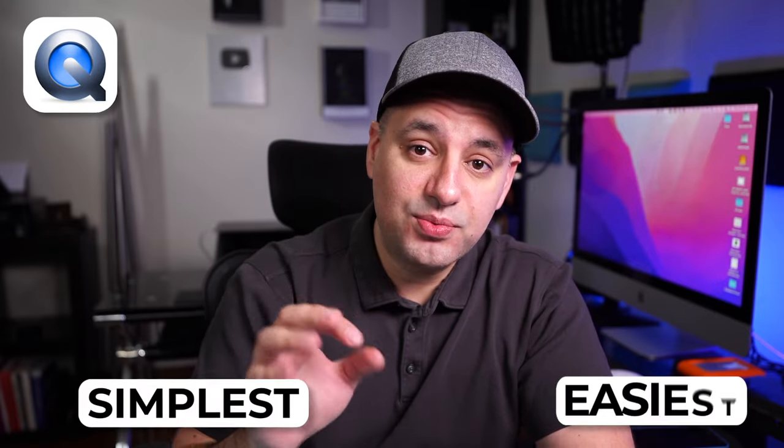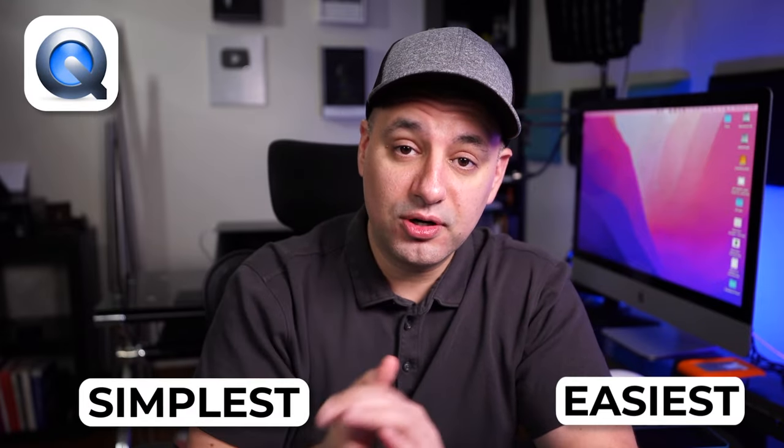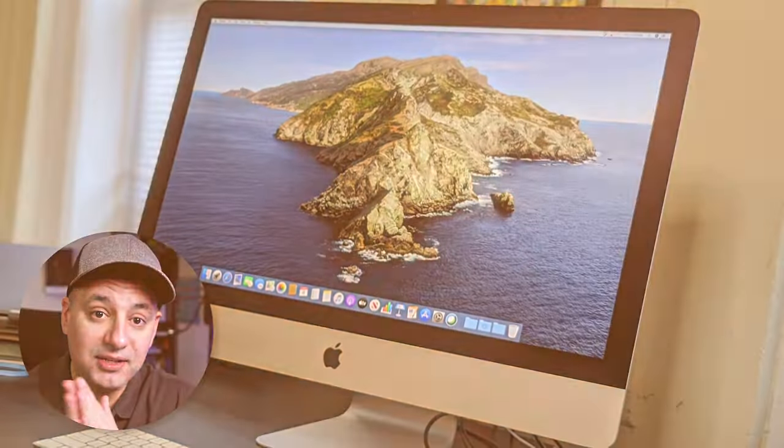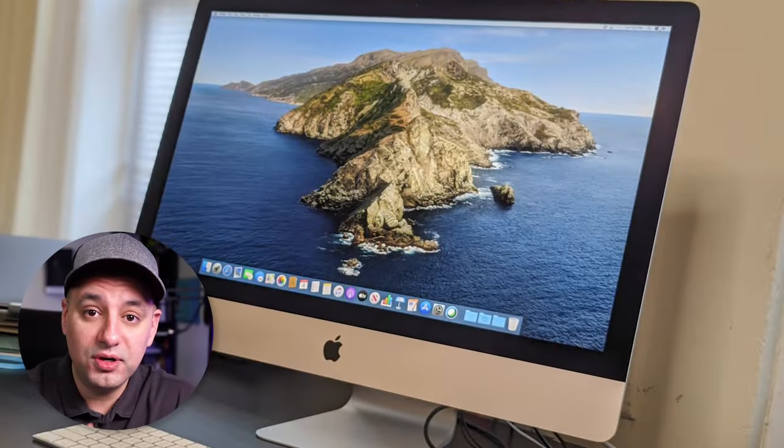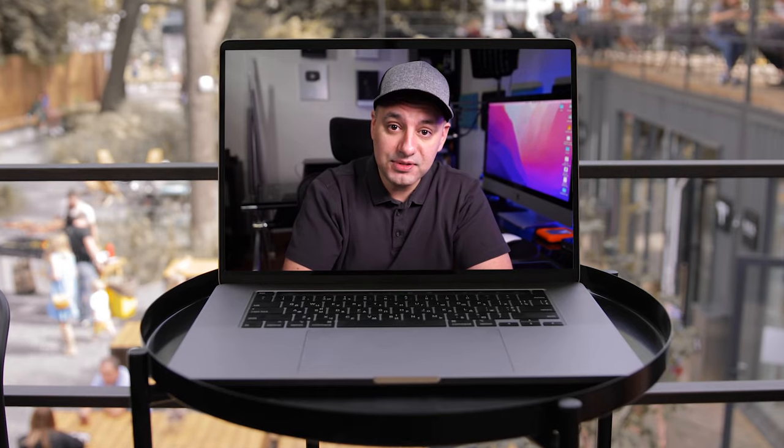QuickTime Player is one of the simplest and easiest ways to record your computer screen, and it comes installed on every single Mac.